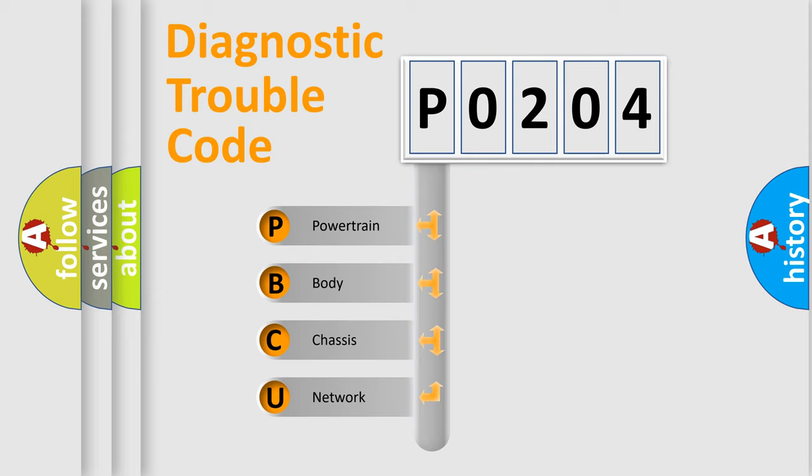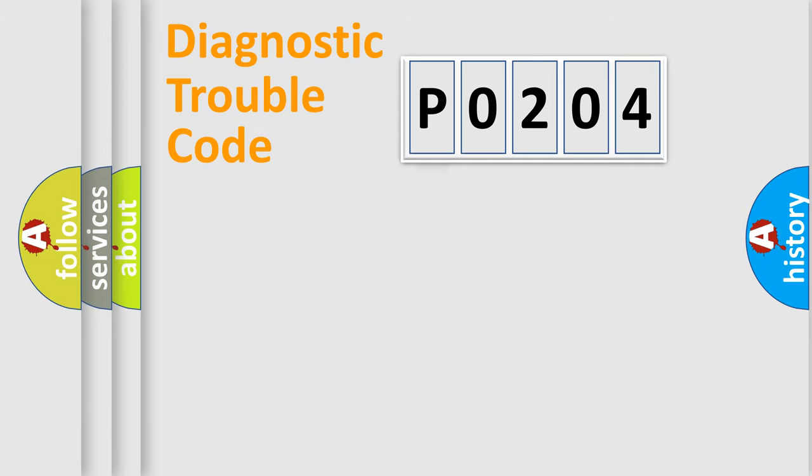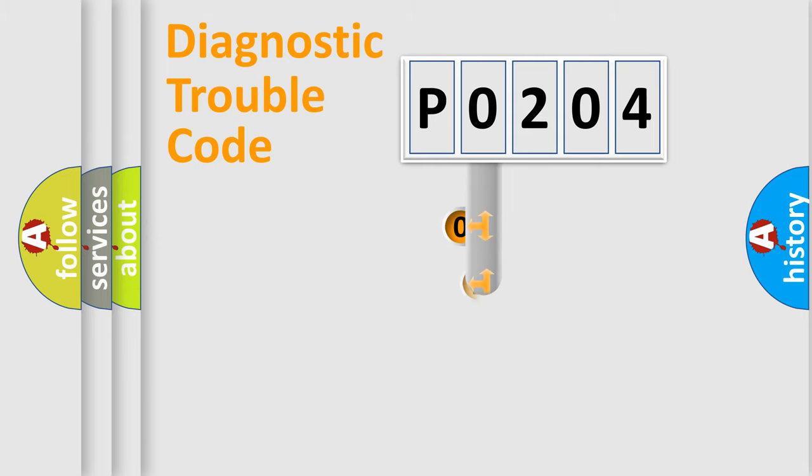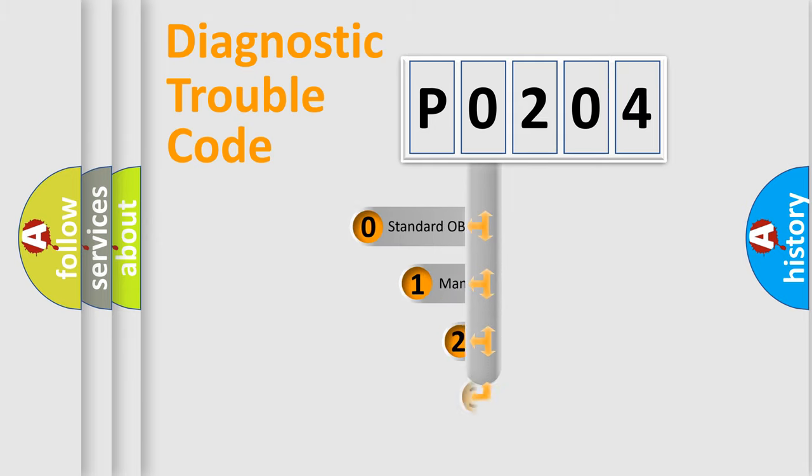We divide the electric system of automobile into four basic units: Powertrain, Body, Chassis, and Network. This distribution is defined in the first character code.